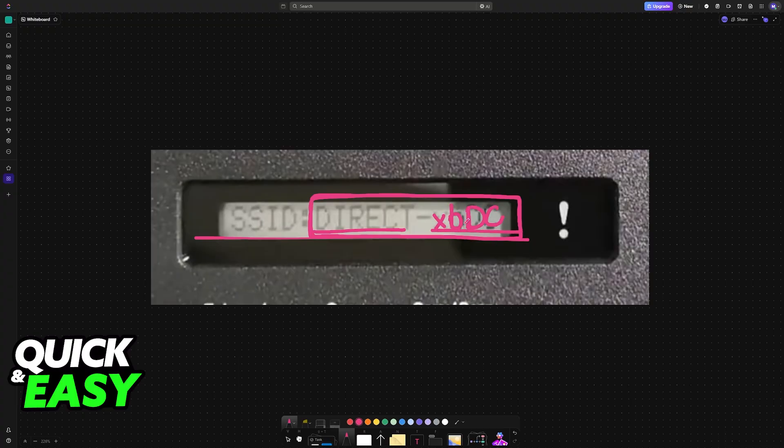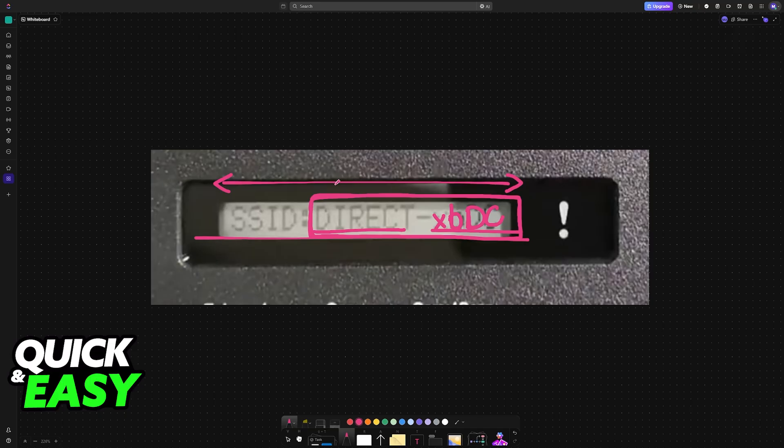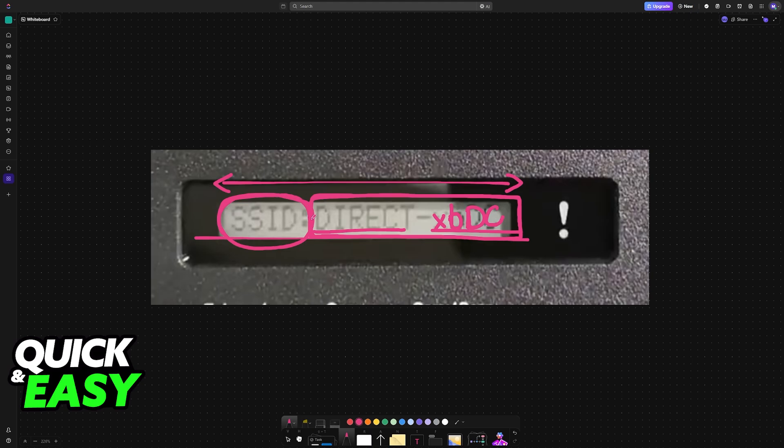All that you have to do is let this display show the entirety of the SSID and password. It's going to periodically scroll through the sides, letting you see the SSID and password.